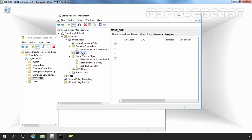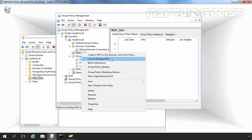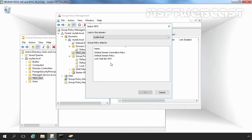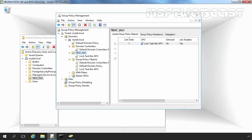Let's go back to the Group Policy Management Console and link the existing group policy object to our OU TASTEOU1. Select the OU, right-click on it, and select Link an Existing GPO. Here you can see all the Group Policy Objects available for your domain MyLab.Local. Select the newly created GPO — Lock Taskbar GPO — and click OK. That GPO has now been successfully linked to our OU TASTEOU1.